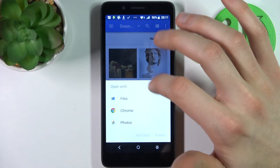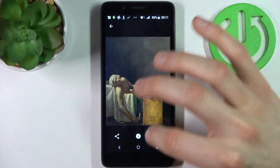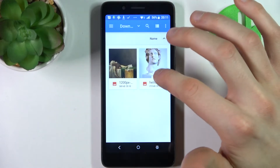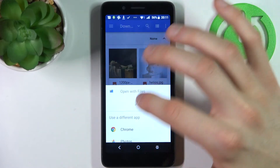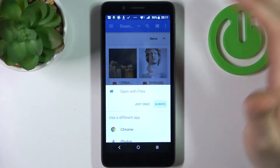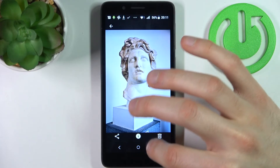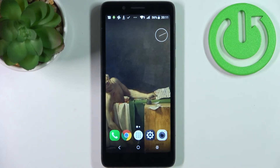We can find them by going to Storage > SD card, and they will be copied to the Download folder. And here they are. And that's it.